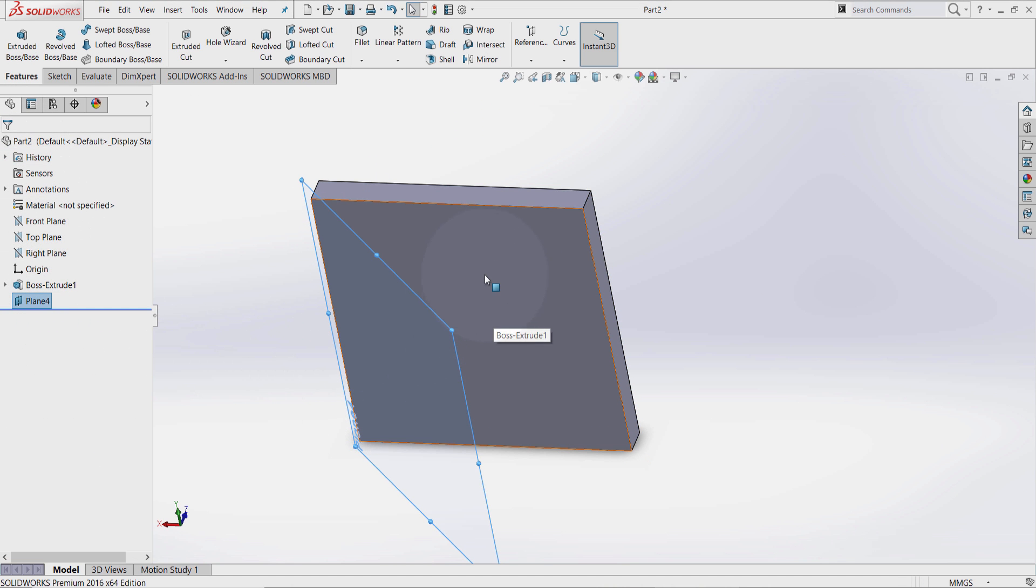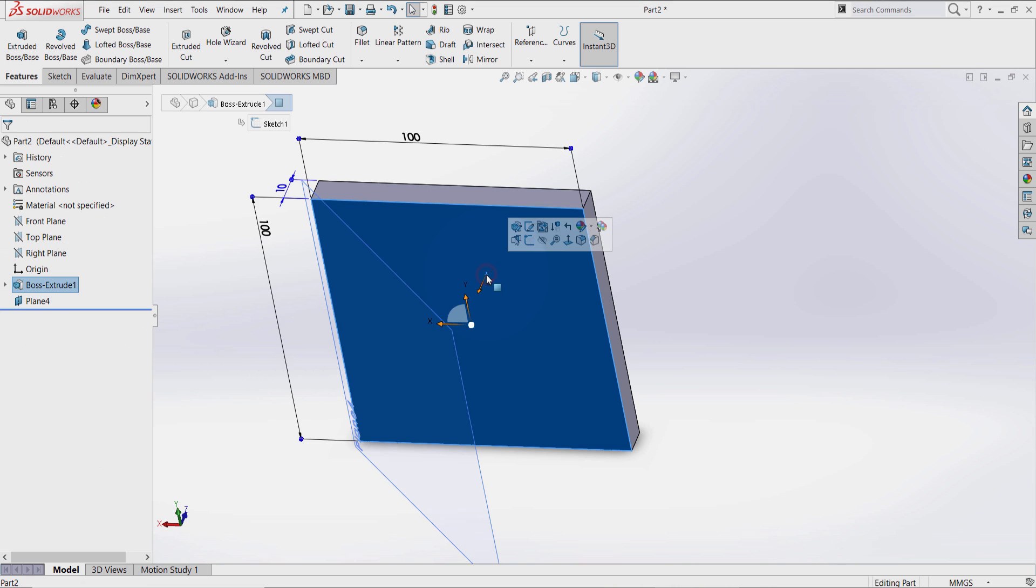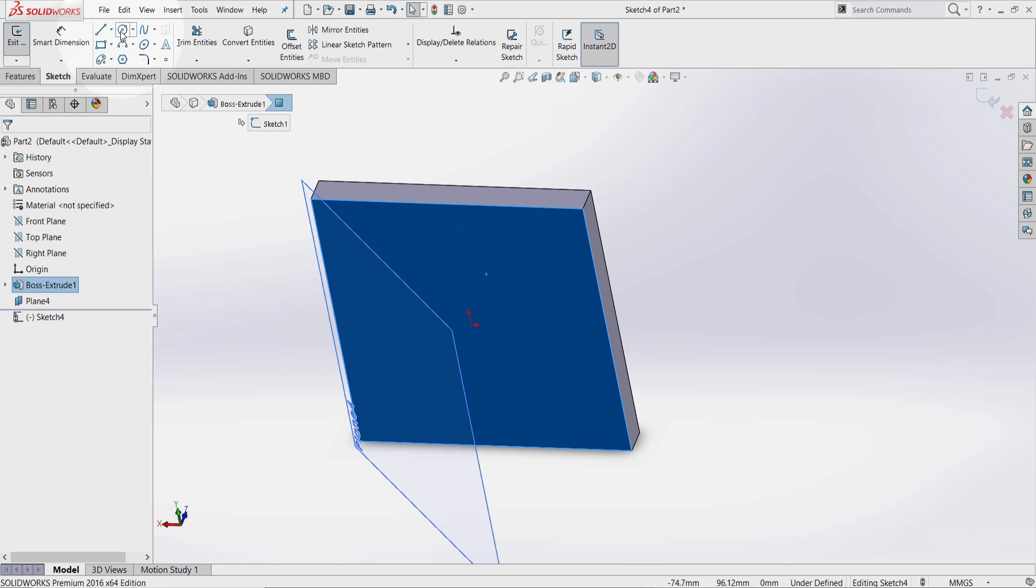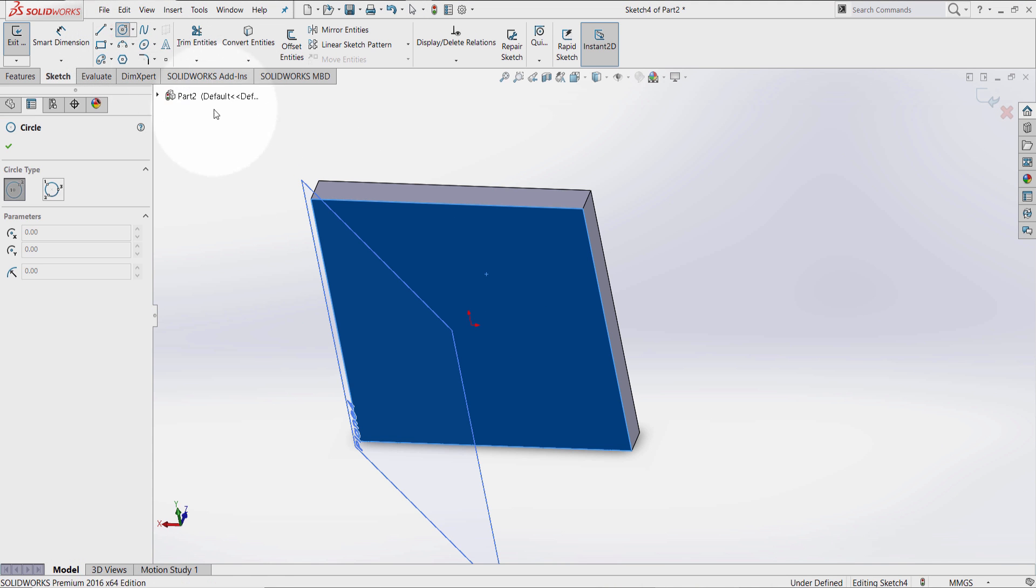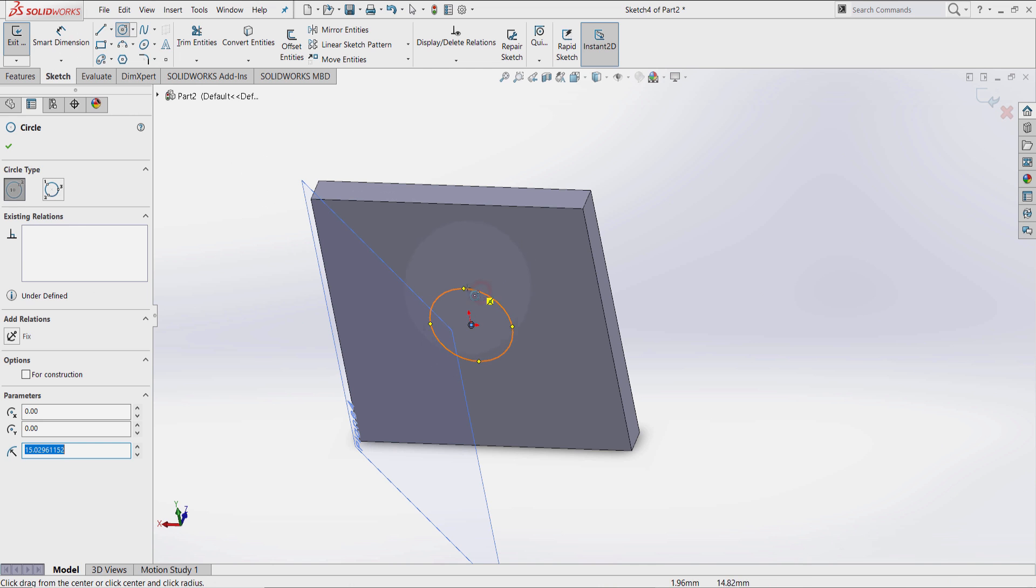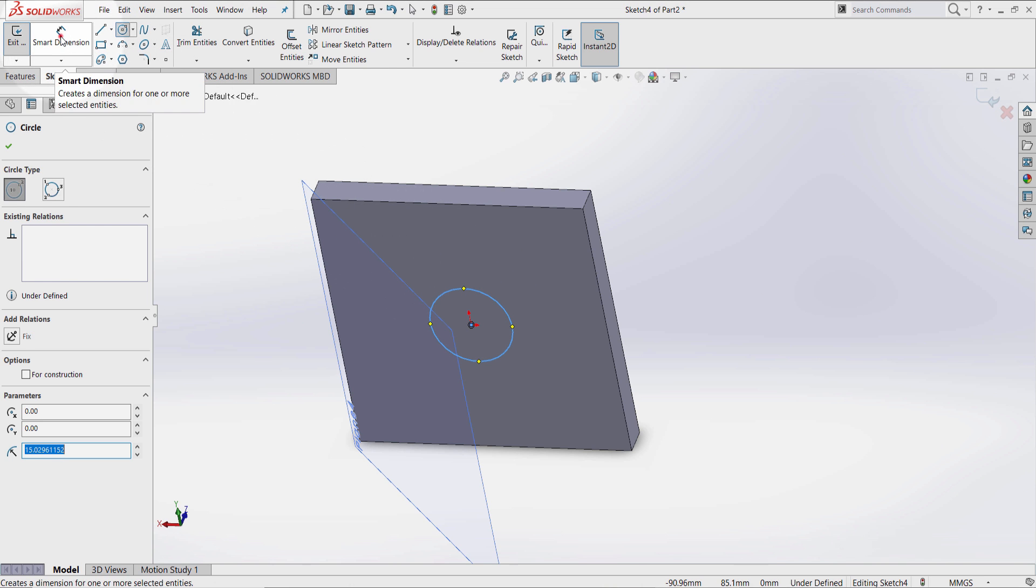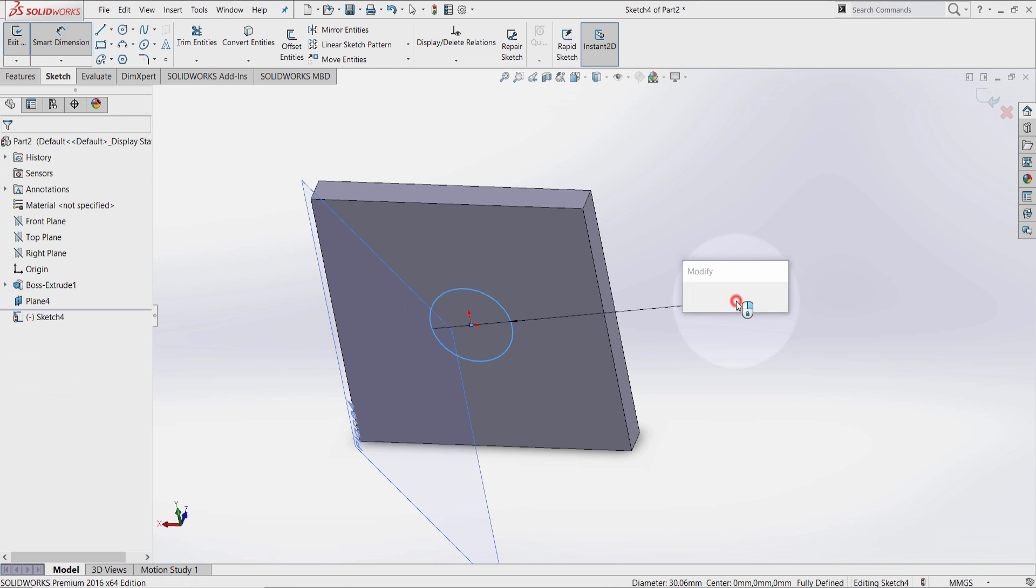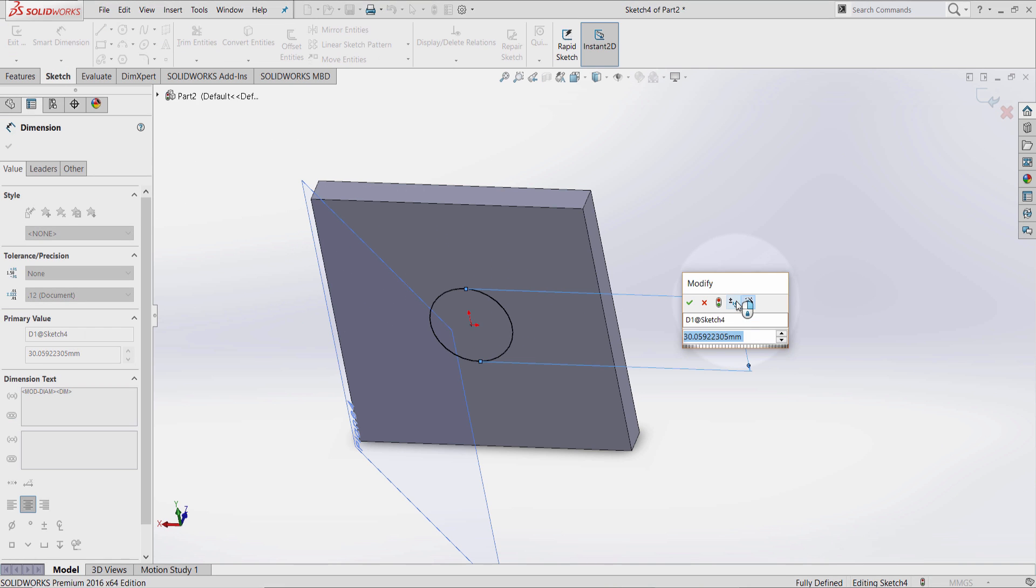Click on this surface here, select sketch. Select the circle tool on the origin, smart dimension, 10.